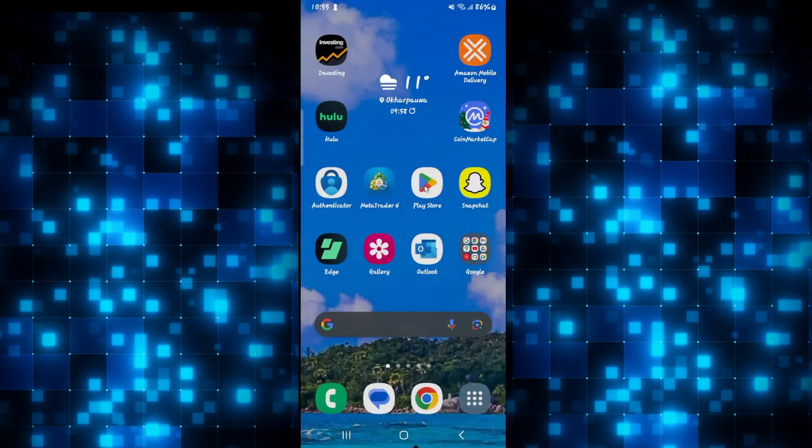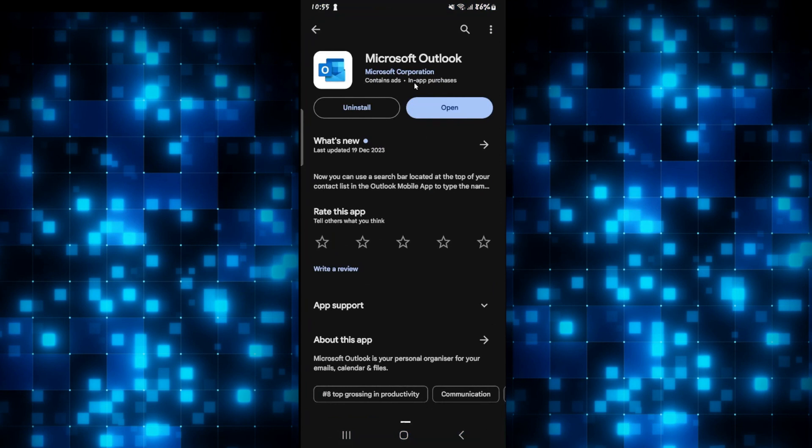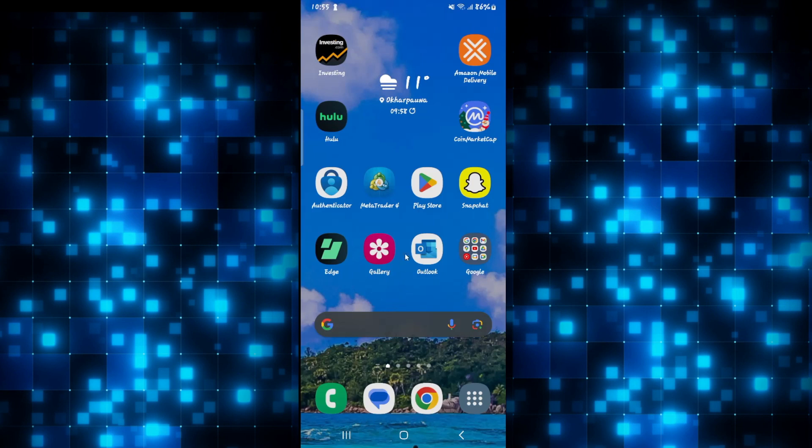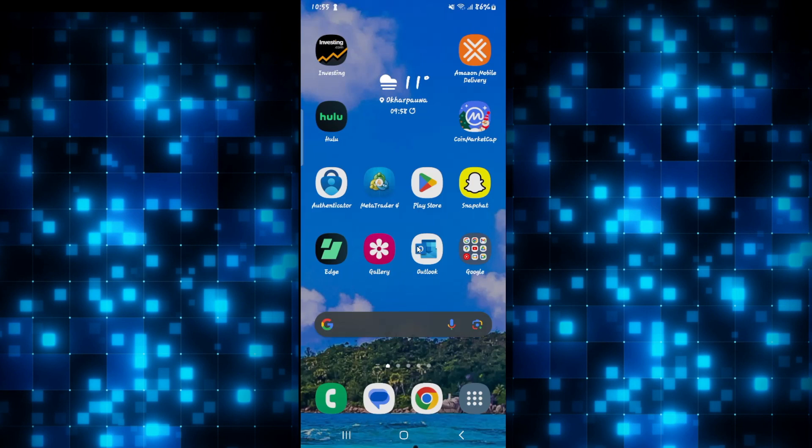After this step, also make sure that your application is updated to the latest version. Open up the iOS App Store or the Google Play Store and search for the Outlook app. Once you find it, if you see an update button instead of open, then tap on it to install the latest updates. Once the application is updated and you see the open button, tap on it and see if your issue is fixed.